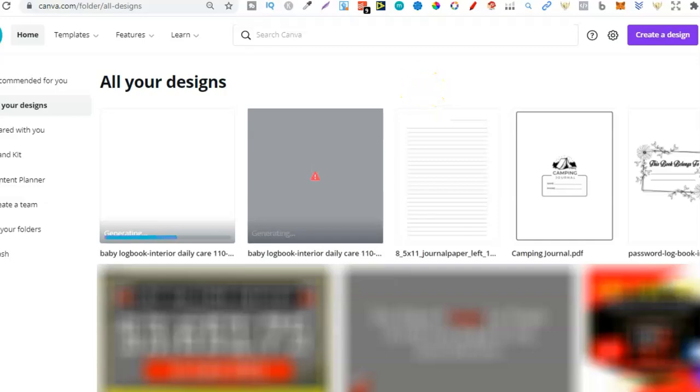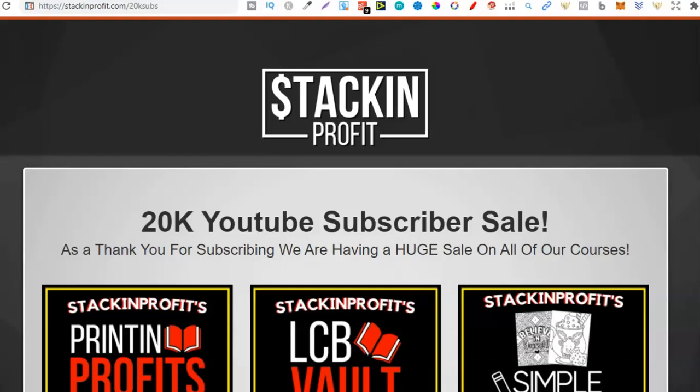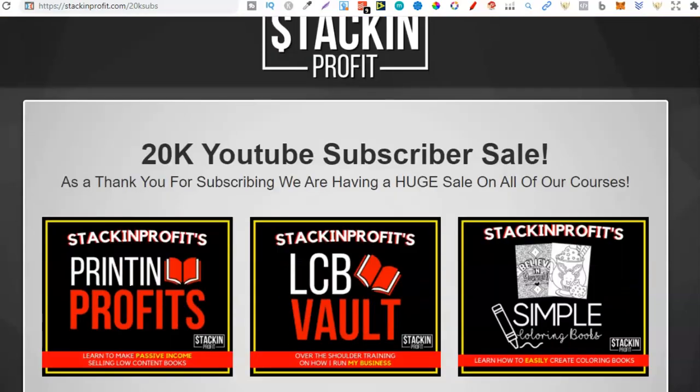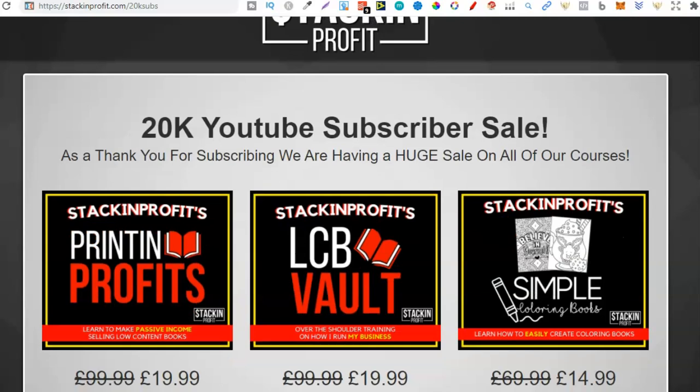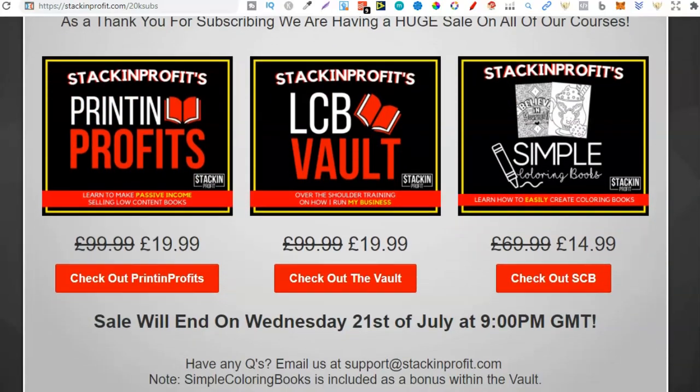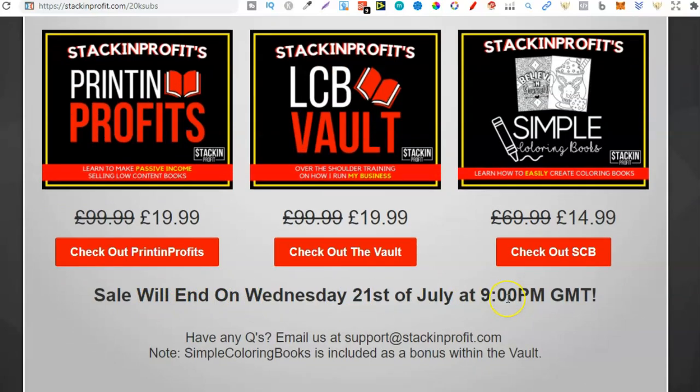Now one thing I do want to note really quick is we've just reached 20,000 subscribers here on YouTube. I can't thank you all enough for subscribing. It really means a lot but we are actually having a 20,000 subscriber sale on all of our courses which will end on Wednesday the 21st of July at 9 p.m.